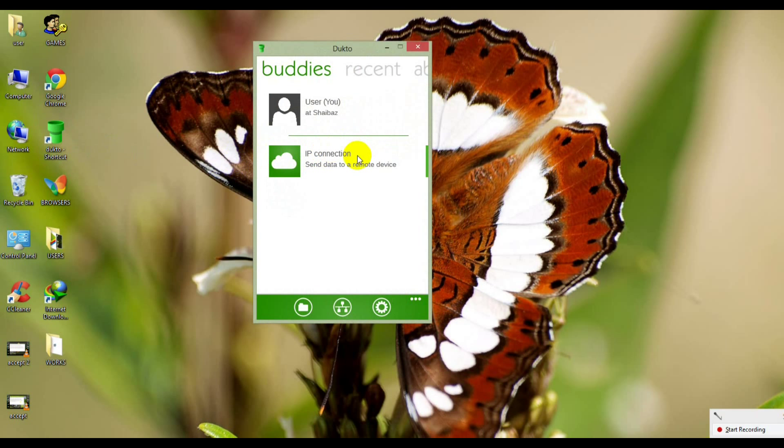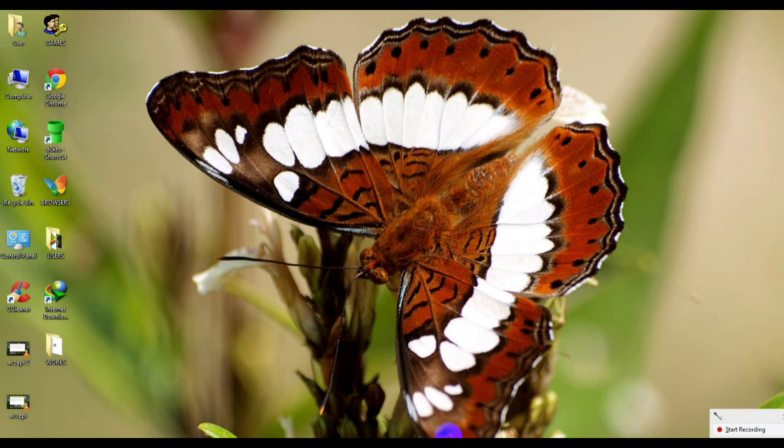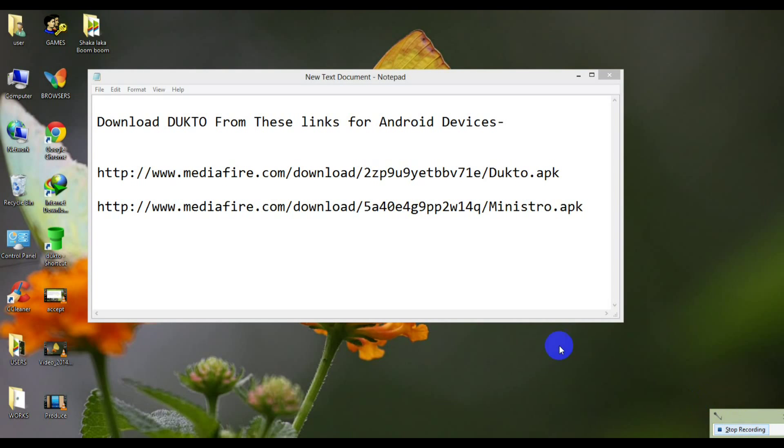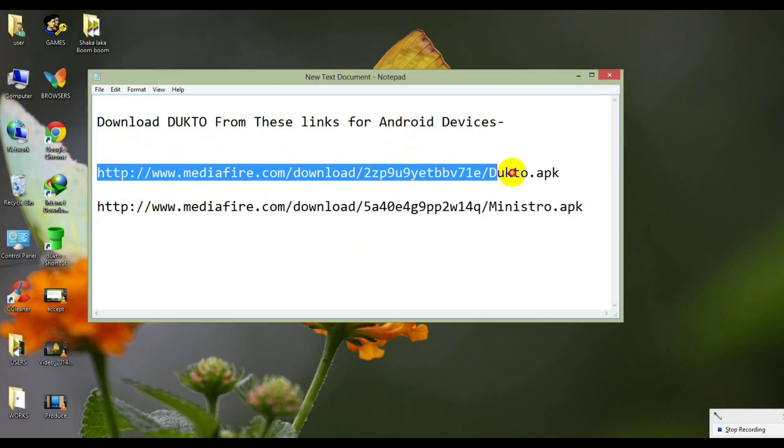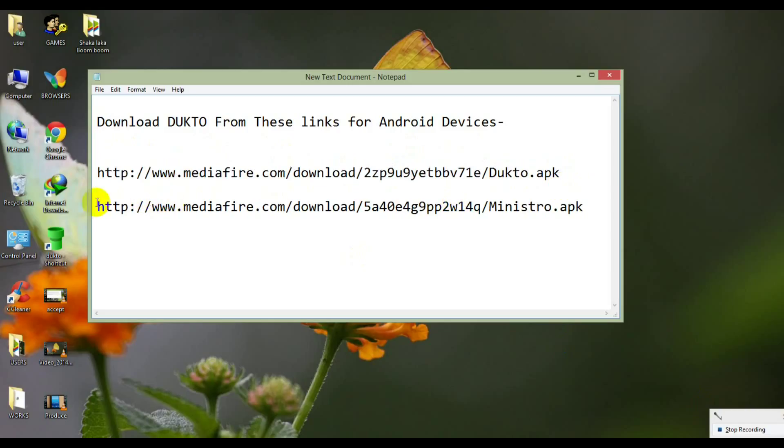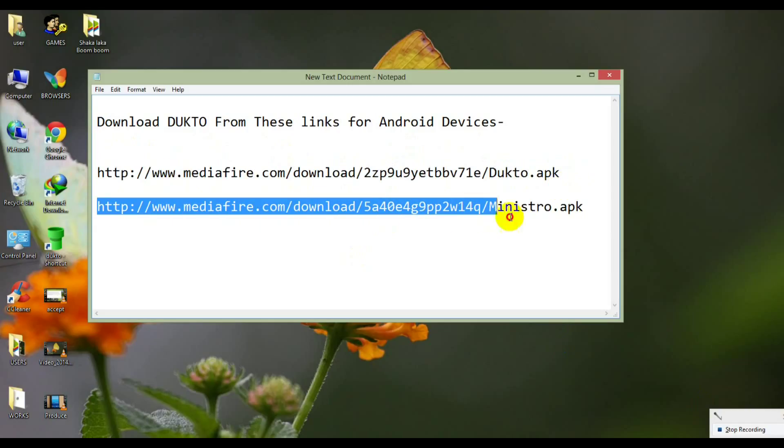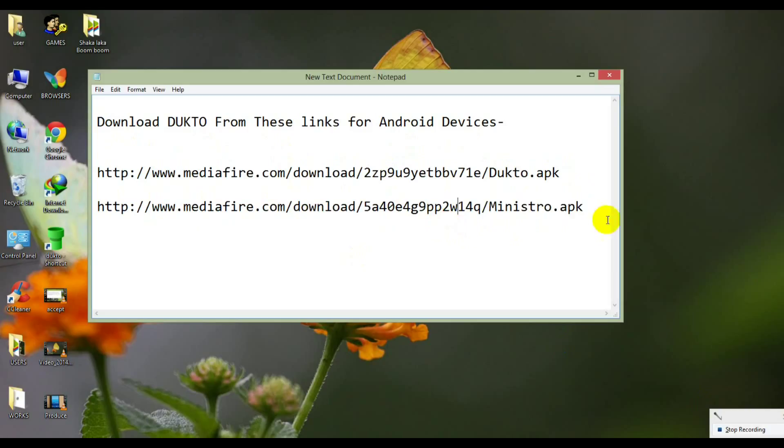Here it is. Now install DuckToe in your smartphone. Download DuckToe from these links for Android devices. From this link you can download DuckToe for Android devices, and this link is for Ministoe for Android devices which is a supported application for DuckToe.